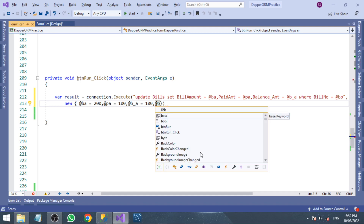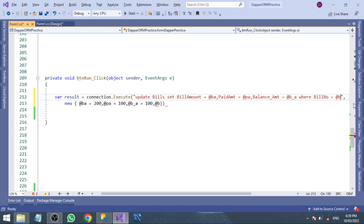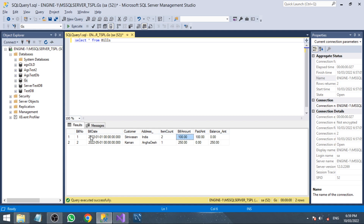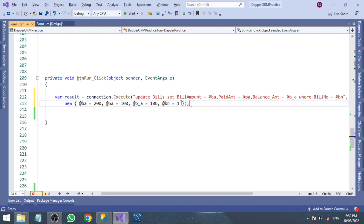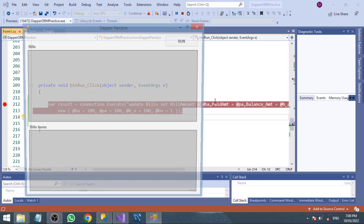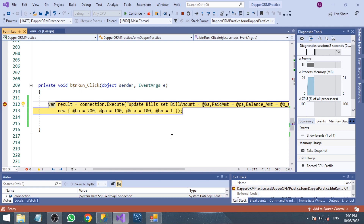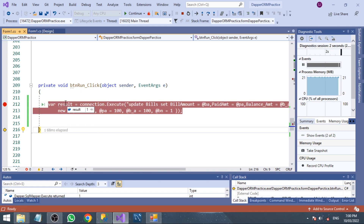The final parameter is the bill_number. Bill_number equals 1, because we are going to update the first record. I give a breakpoint to hold execution. When I press F10, the result is 1, which means one row is affected in the table. That is what we get from the execute method.